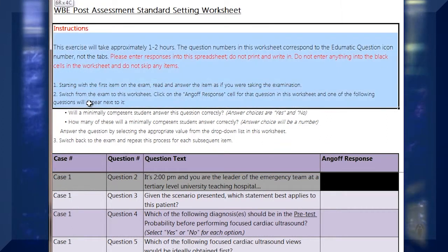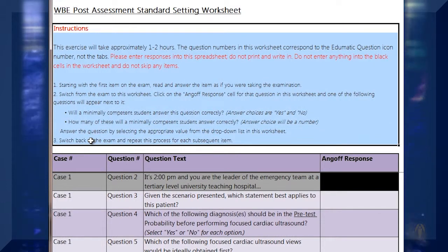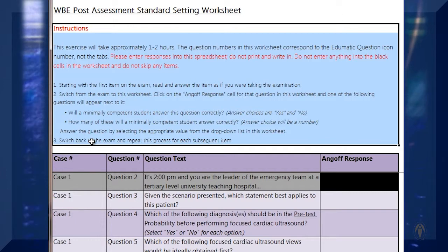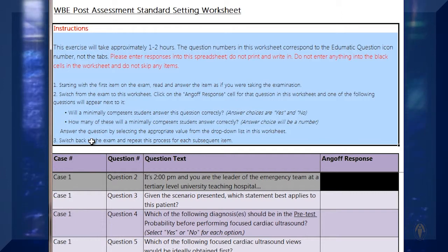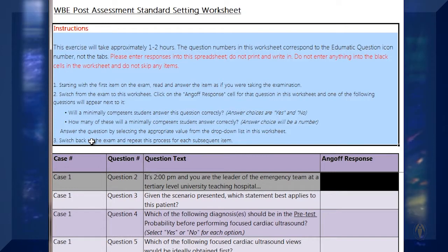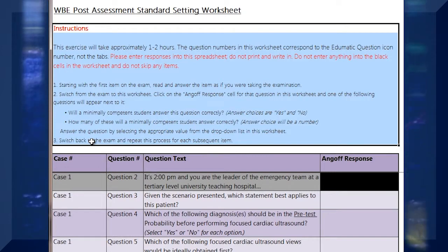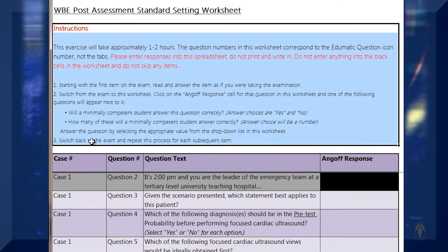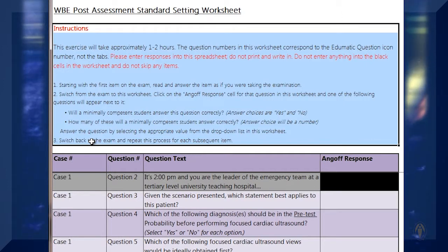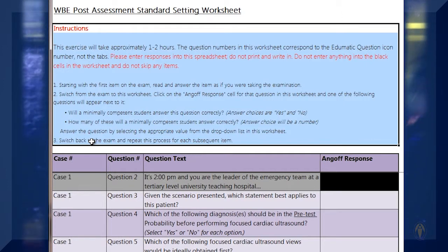The instructions are at the top of this worksheet. I would suggest starting by launching the post-test using the link provided and proceeding until you see the first actual question. Review that question, answer it as if you are a student, check your answer, then go to the worksheet to enter your ANGOLF rating. Then go back to the post-test and move to the next question and repeat this process.